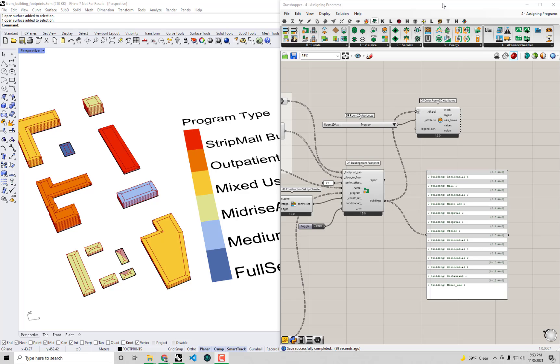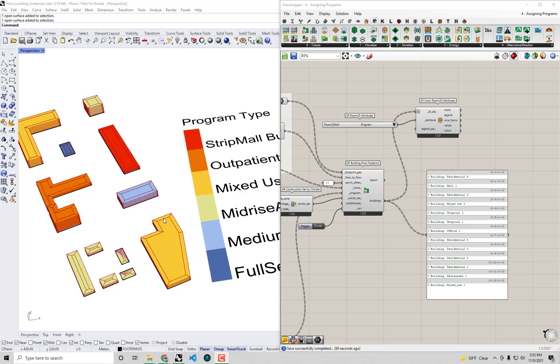Hello everyone and welcome back to our series on urban energy modeling with Dragonfly. In this video tutorial we're going to cover the actual visualization of the models that are ultimately going to go off to our energy simulation engine, and we're going to use that visualization to understand what properties are assigned in terms of windows and shades to our various building geometry elements here.